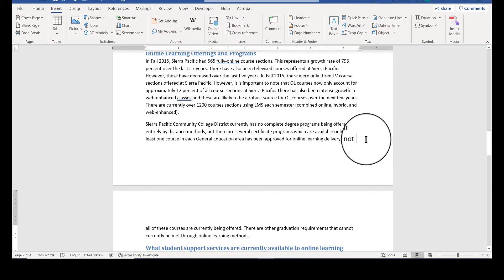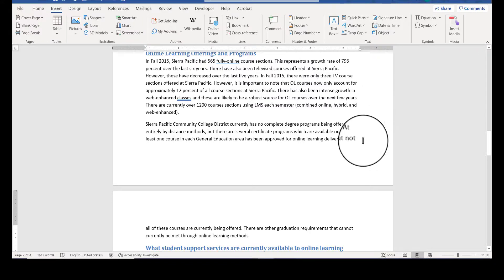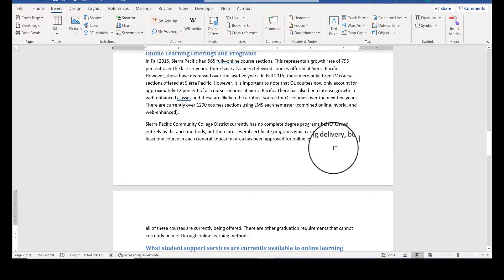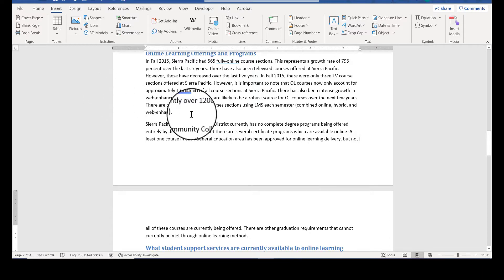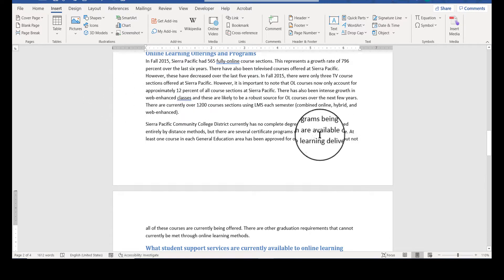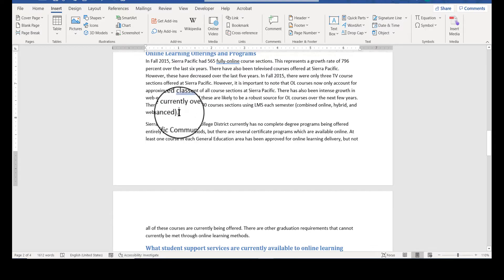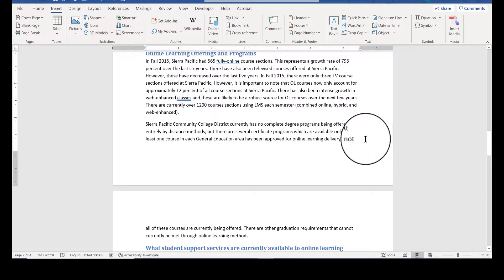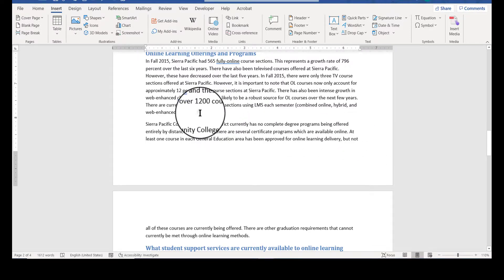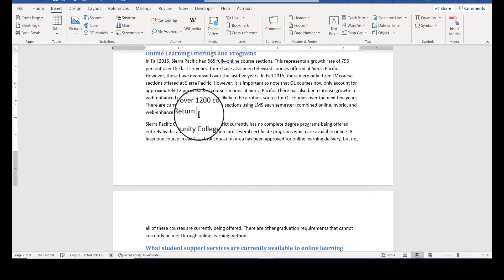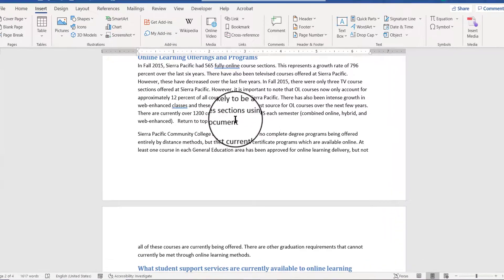And I'm going to put in a hyperlink that when you click it, it takes you right back up to the top of that first page. So what I'm going to do is put the hyperlink, I think I would rather put it here instead of at the very bottom edge. So I'm going to create a space and I'm going to say return to top of document.